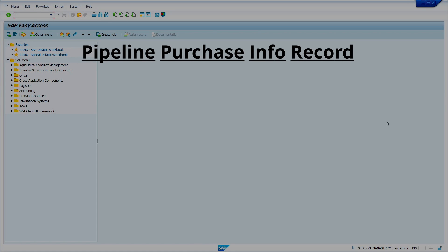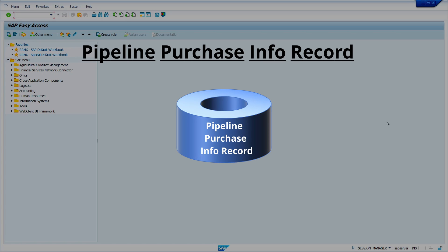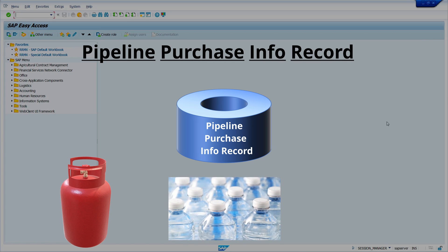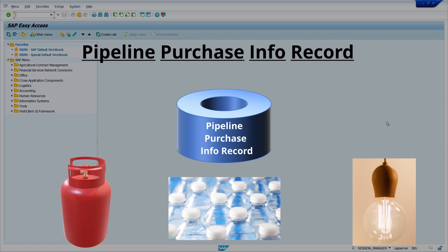Pipeline purchase inforecord in SAP MM refers to a specialized type of information record used to manage and track procurement and supply chain activities related to pipeline materials. Pipeline materials are typically goods that are delivered through continuous flow, such as gases, liquids, electricity, or other substances.